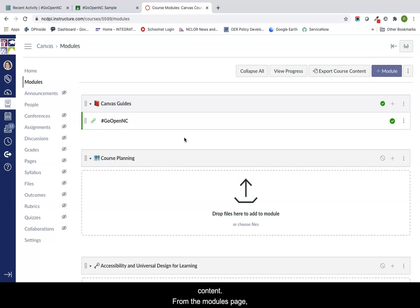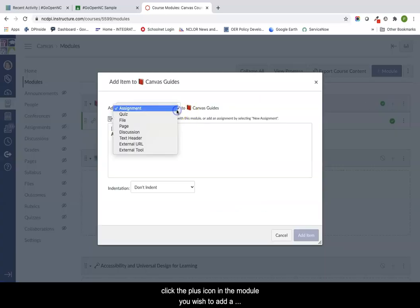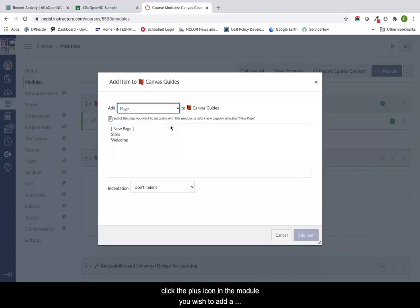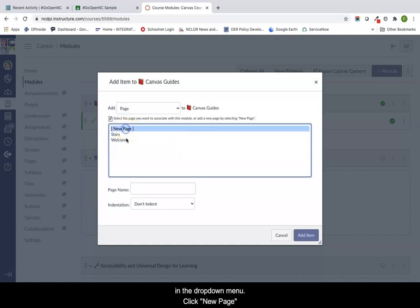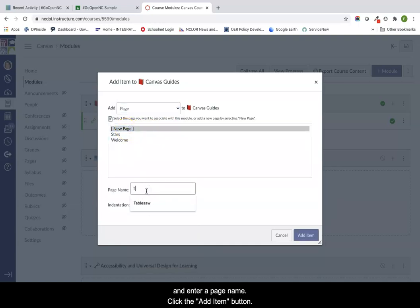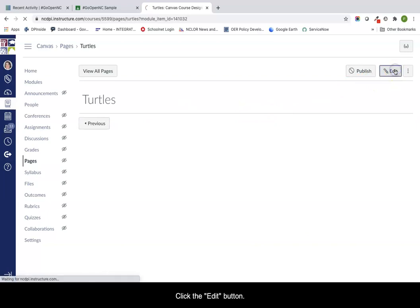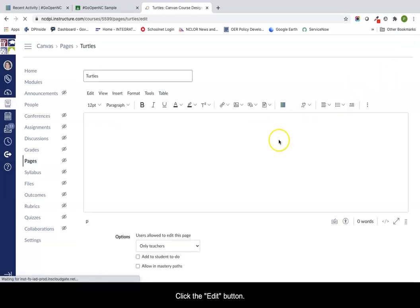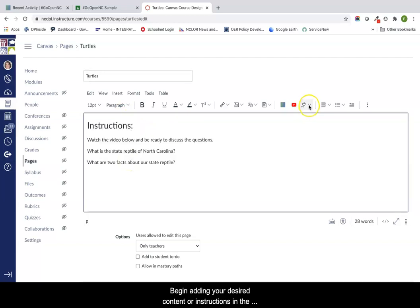From the modules page, click the plus icon in the module you wish to add a page. Select add page in the drop down menu. Click on new page and enter a page name. Click the add item button when you're done, then click on the page which you just created. Click the edit button.